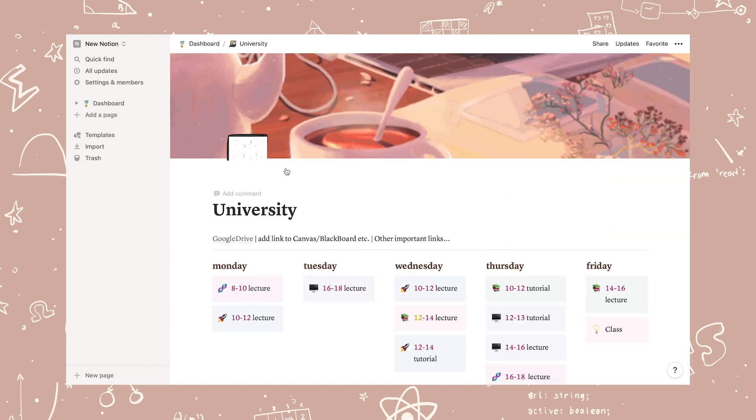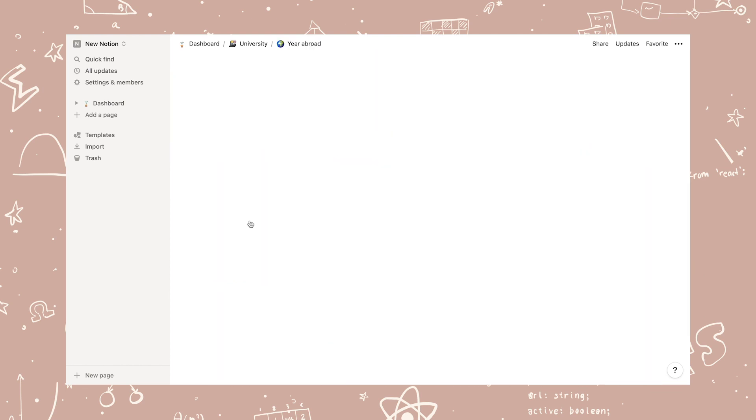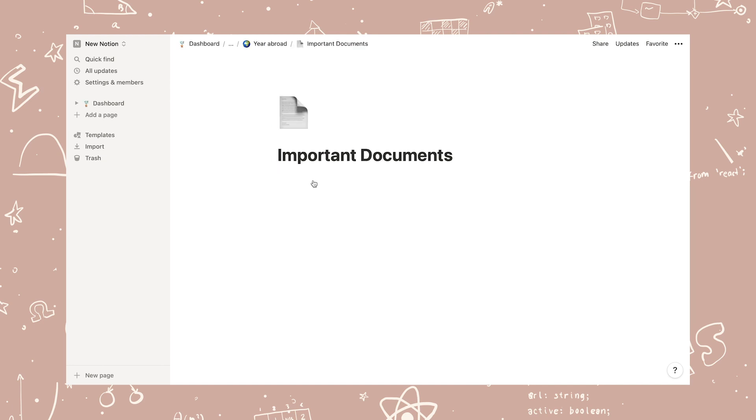Lastly, we have year abroad, which is more or less a blank dump page I've used for notes and to keep important documents, etc.